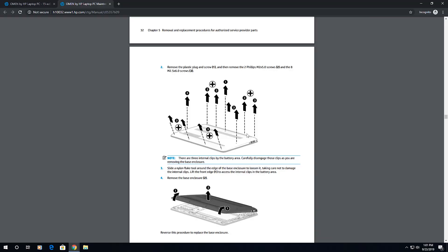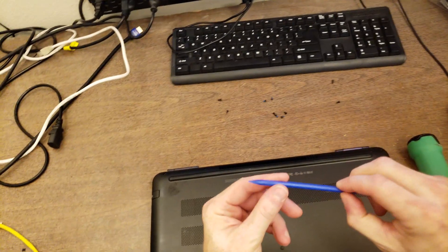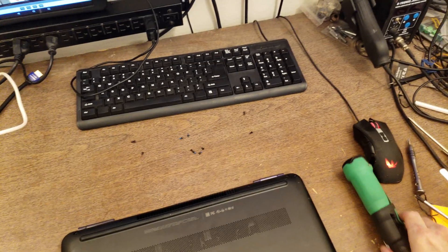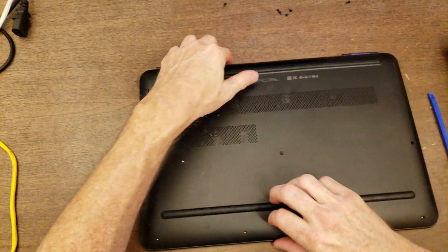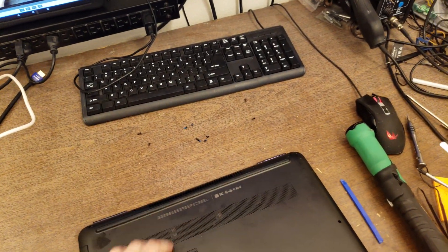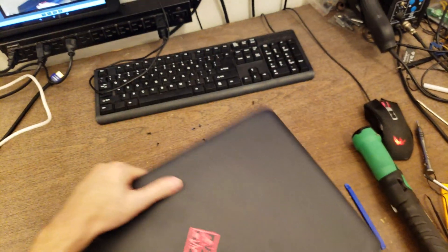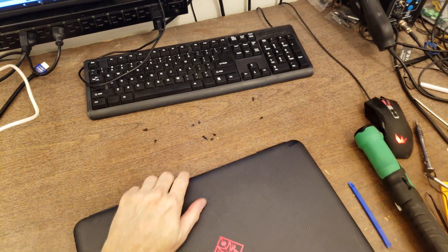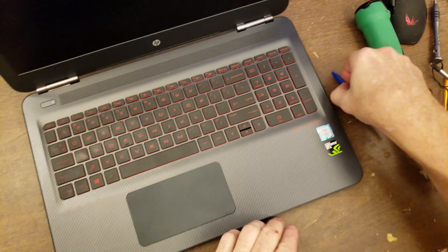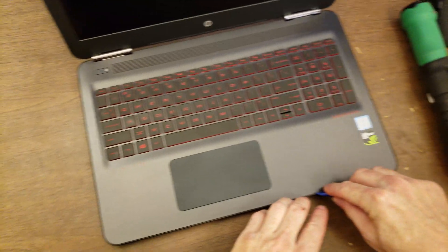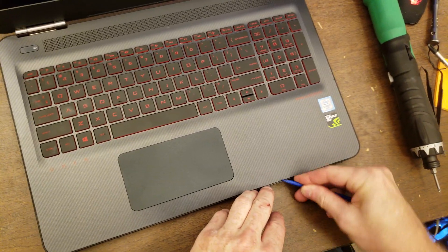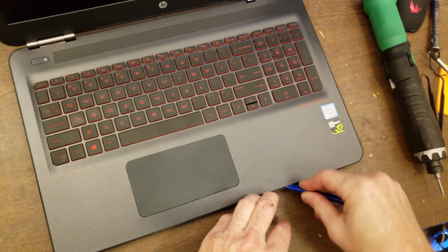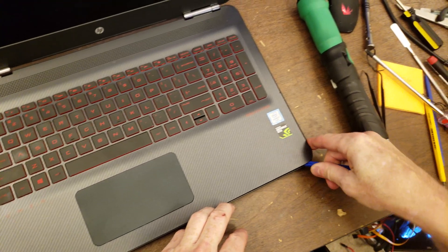Okay, let's see. So then use a nylon flake tool. I've never heard it called a flake tool. I call these spudgers. And separate the bottom from the top. It doesn't tell you to do this, but in order to actually do that, you have to turn it over and open it up. Otherwise, you can't get to the seam.